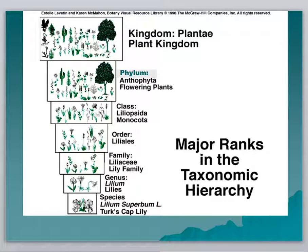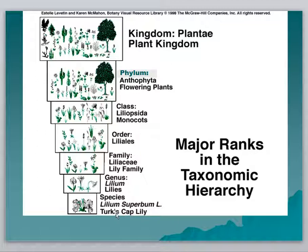For example, if we look at the plant kingdom, we have within that a number of phyla. For this example, we're looking at flowering plants in the class of plants called monocots, which is a smaller category nested within the bigger plant kingdom. The order is Liliales, the family is the lily family, and then lilies themselves — and the turkscap lily. The species name is Lilium superbum, and the genus name is Lilium. So it's a two-part name, and you say both the genus and the species when describing any individual organism.